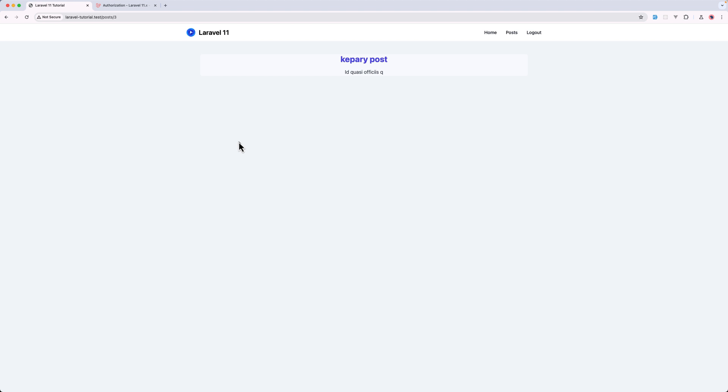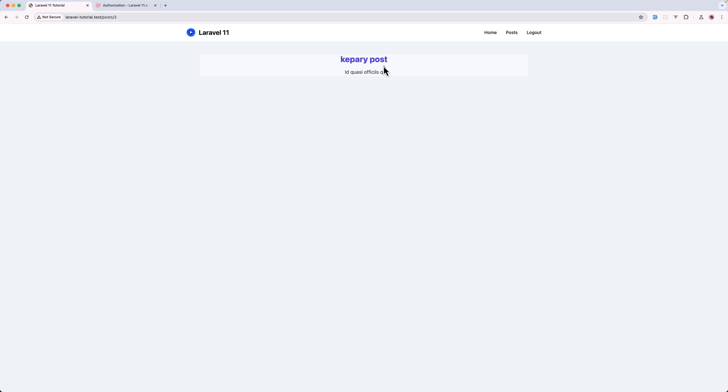Hello friends, Tony here, welcome. So in the previous video, we worked with policies and we protect the routes edit and delete posts. Only the user who owns that post can edit and delete.